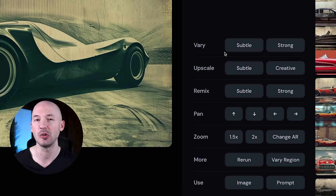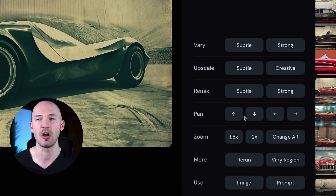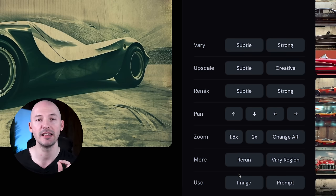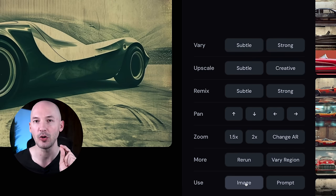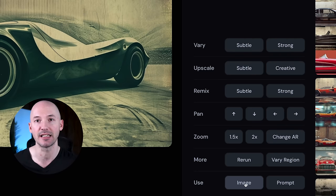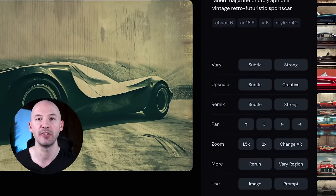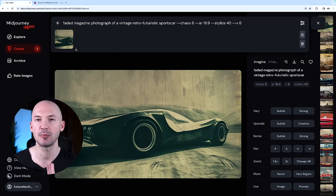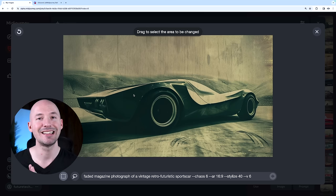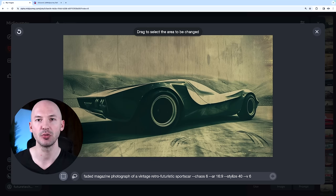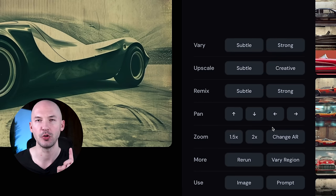We have our pan options down here, followed by zoom, rerunning the prompt, vary by region, which is in-painting, and then you can also just use this prompt again. You can also use this image as an image prompt with just the click of this button. It'll fill it in right here. That is pretty powerful. In-painting works the exact same as it did on Discord. We have our rectangle selection tool and our lasso selection tool.